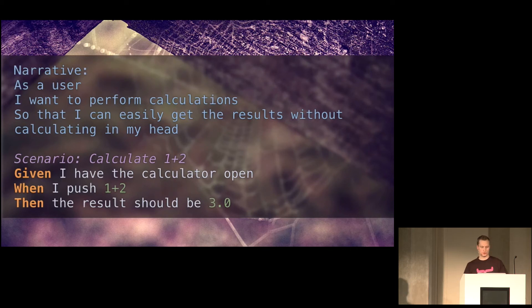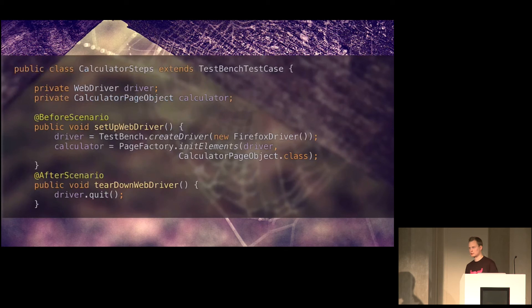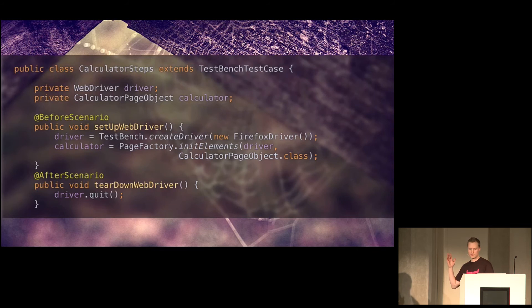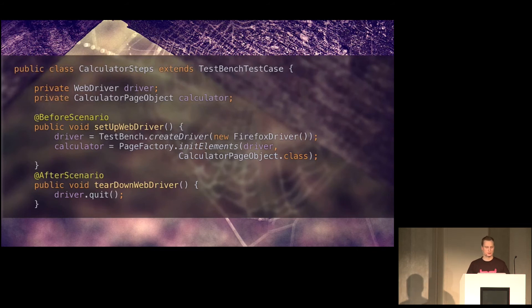And when they say yes, I just want to calculate 1 plus 2, then yeah. So the scenario basically says that given I have the calculator open, when I push 1 plus 2, then the result should be 3. Pretty simple. I guess we can agree on the result.